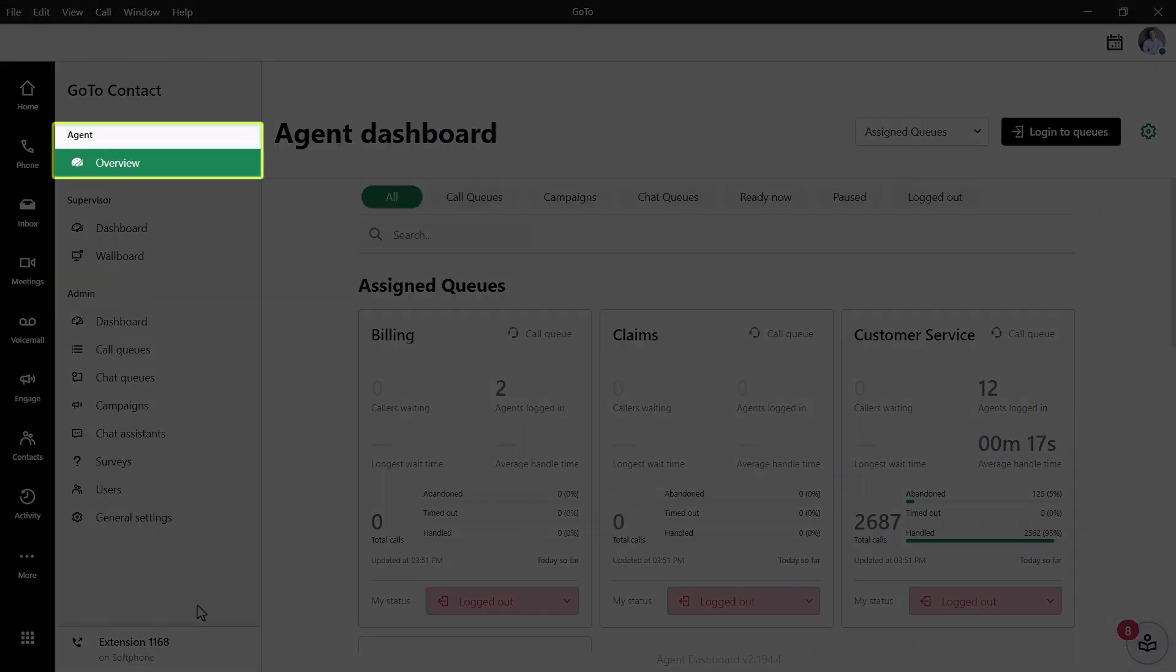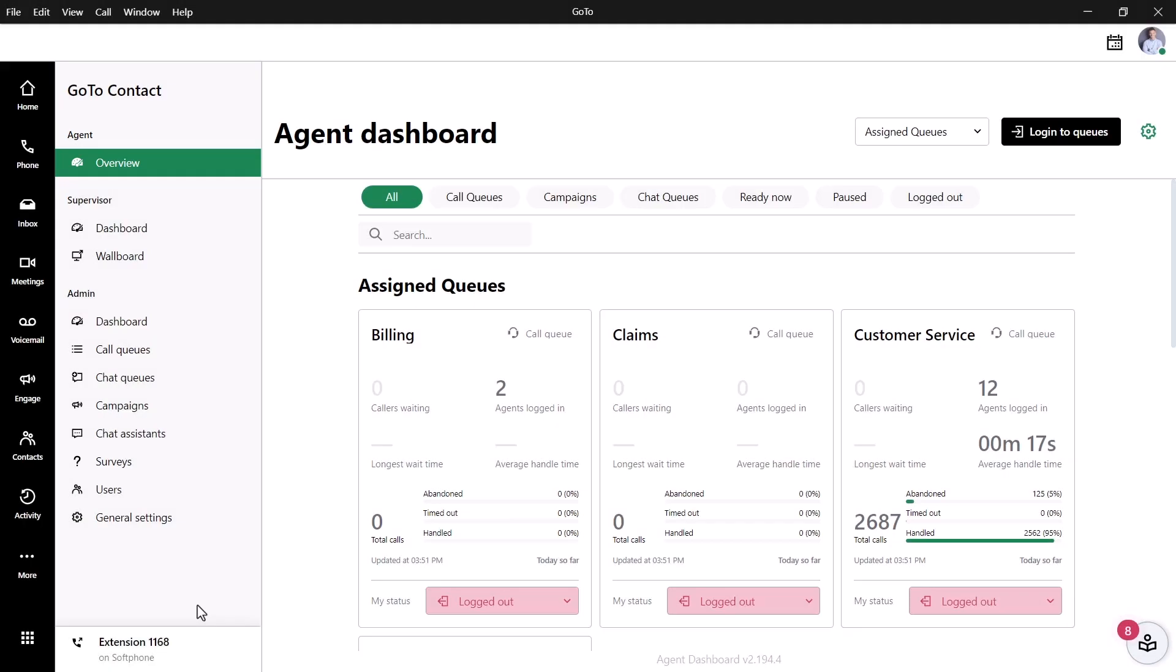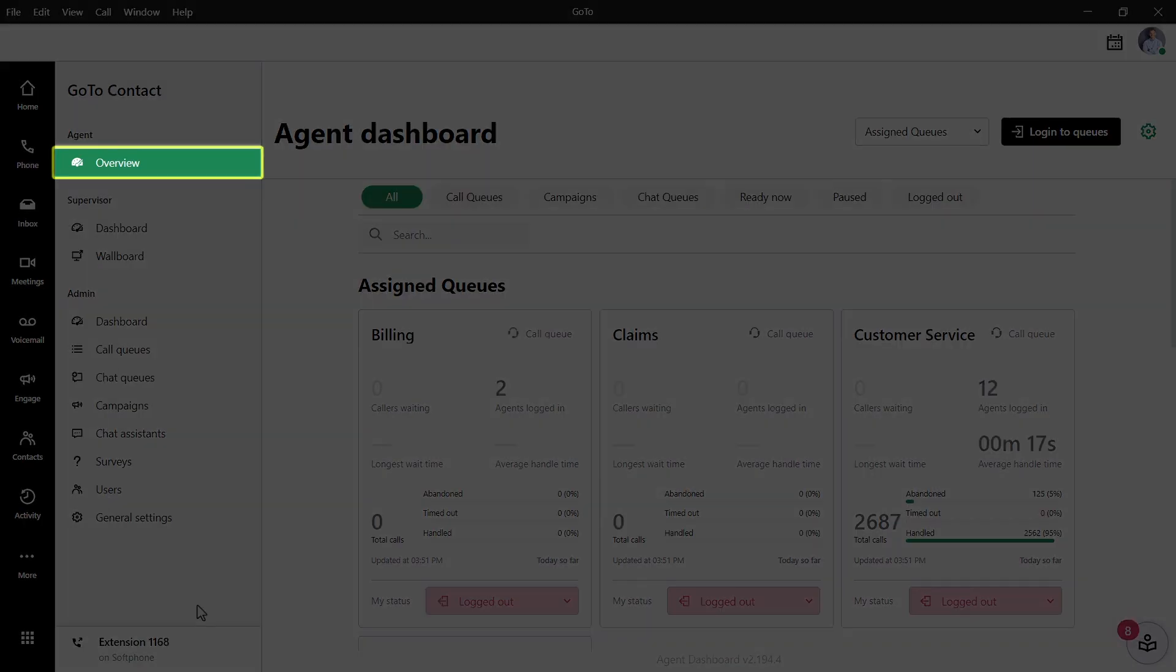Take note of the Agent section. You will only see this if you have been added as an agent to a queue. If you are not there already, click Overview.